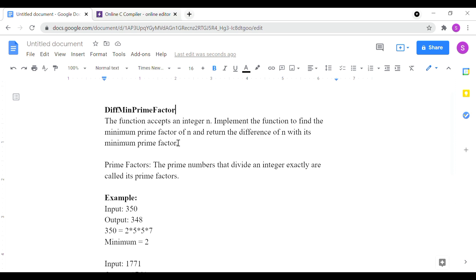You can find the prime factor and the minimum prime factor. If you find the n value, you can subtract and print the output. The prime numbers that divide an integer exactly are called its prime factors. If you find the prime number that divides the integer exactly, that is the prime factor.